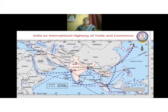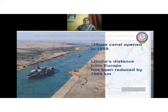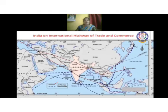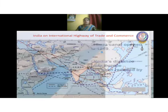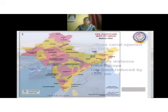This map shows India on the international highway of trade and commerce through sea routes and land routes. The dotted lines represent sea routes, and you can see how these routes are connected all over the world as a network. I want to concentrate on India's strategic position in the Indian Ocean.